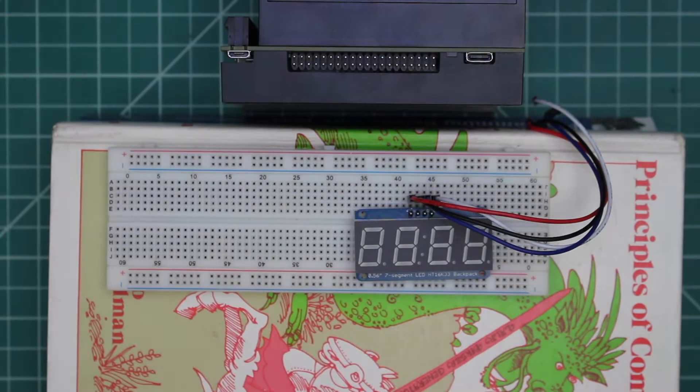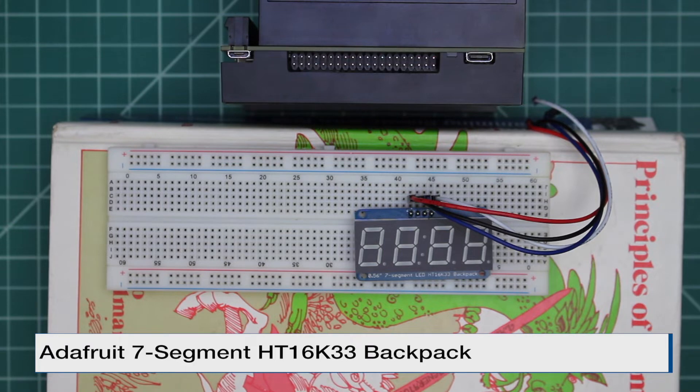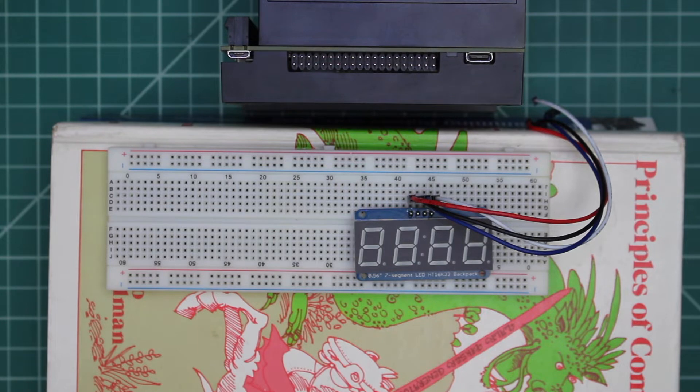Today, we are using a seven segment LED backpack from Adafruit. The backpack comes as a little kit, which you must solder together. I will leave a link in the description below on how to assemble the kit.